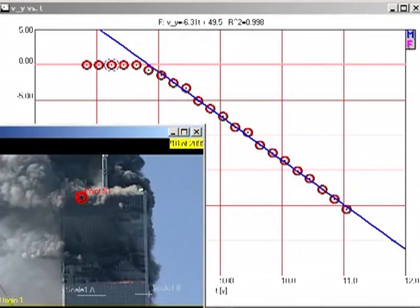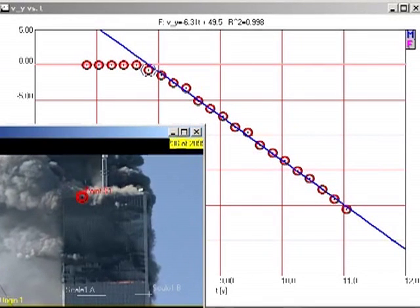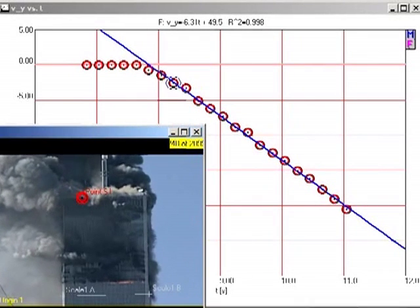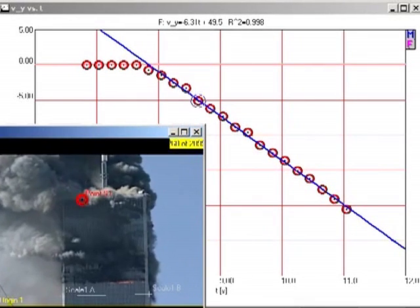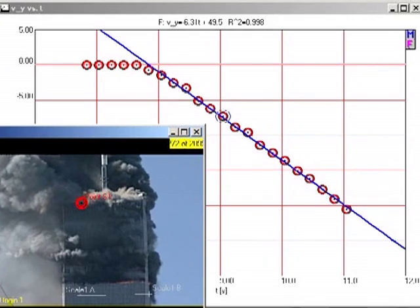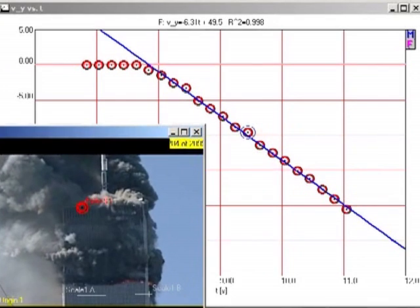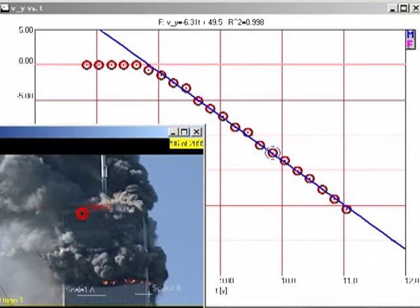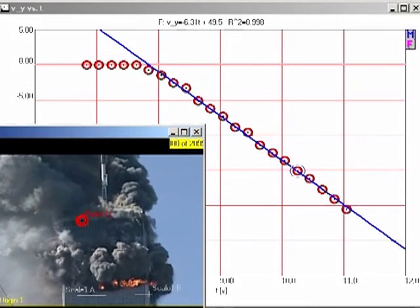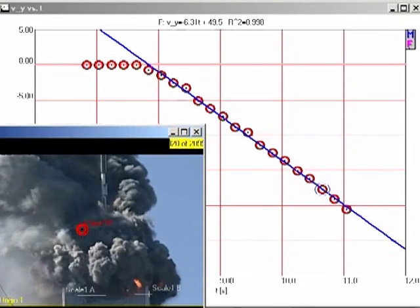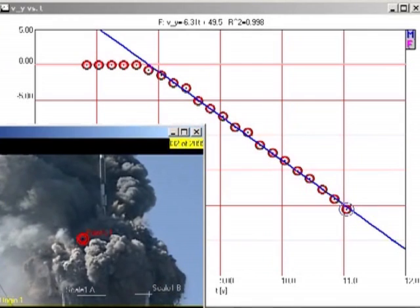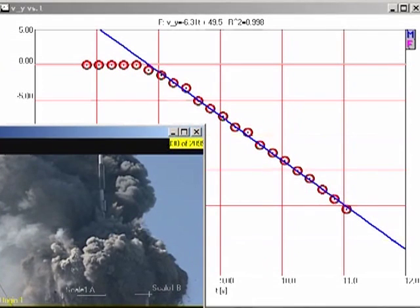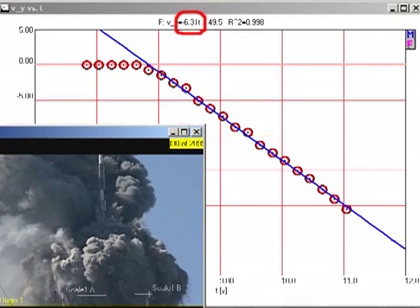First note that there is a sudden onset of collapse, as the point we are tracking makes a sudden transition from being at rest to an approximately constant downward acceleration. The slope of the graph indicates that the acceleration is 6.31 meters per second squared downward, which is 64% of freefall.